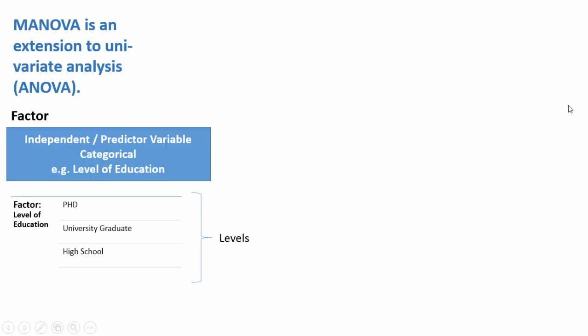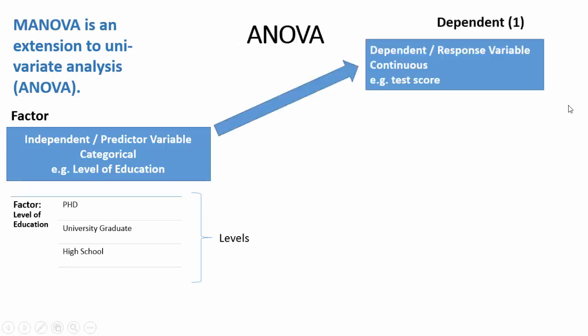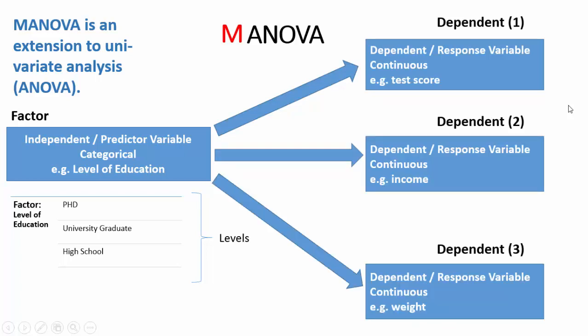So in brief, MANOVA is an extension to the univariate analysis ANOVA. In ANOVA, we have one continuous dependent variable, while in MANOVA, we have multiple continuous dependent variables.